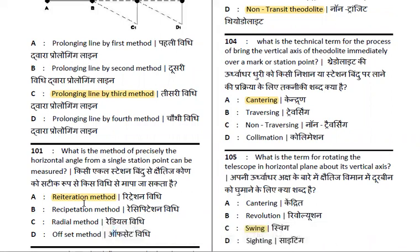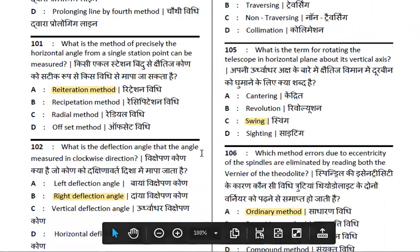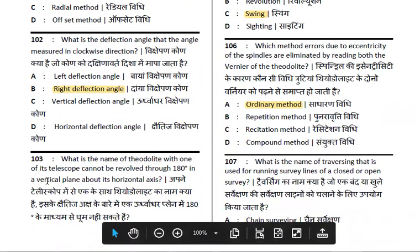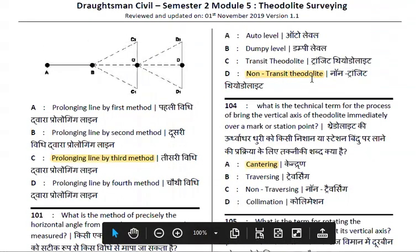What is the deflection angle? The angle is measured in the clockwise direction — that is the right deflection angle. The angle measured in the anti-clockwise direction is the left deflection angle. The next question: the instrument that cannot be revolved through 180 degrees in the vertical plane about its horizontal axis is the non-transit theodolite.